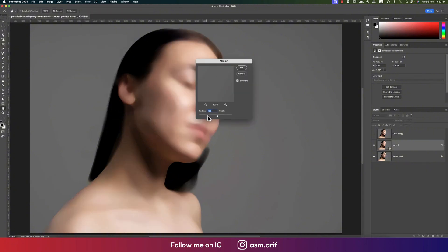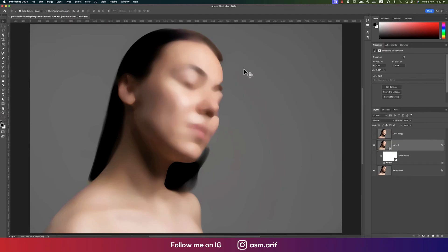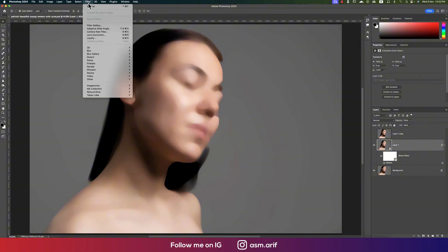In this case I made it 105 because I want to blur the acne and all the stuff. Here is 105 value and hit OK. Then go to Filter and go to Noise again.